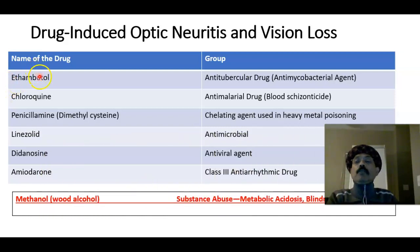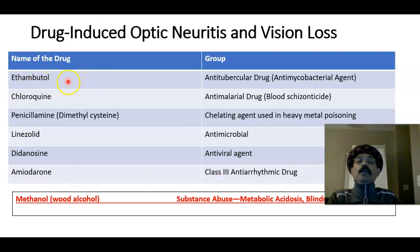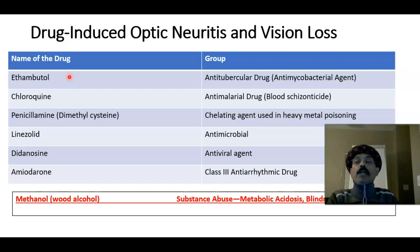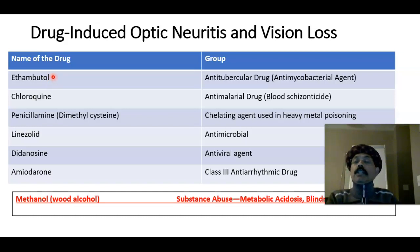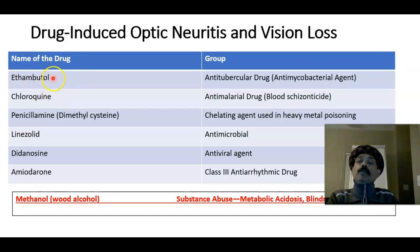Number one is ethambutol. Ethambutol is a medication used to manage tuberculosis. TB requires multiple medications together for at least six months. The initial two months usually include rifampicin, INH, ethambutol, and pyrazinamide, after which ethambutol is withdrawn. If ethambutol is not withdrawn after two months, there will be retinal damage and optic neuritis that may lead to permanent blindness.